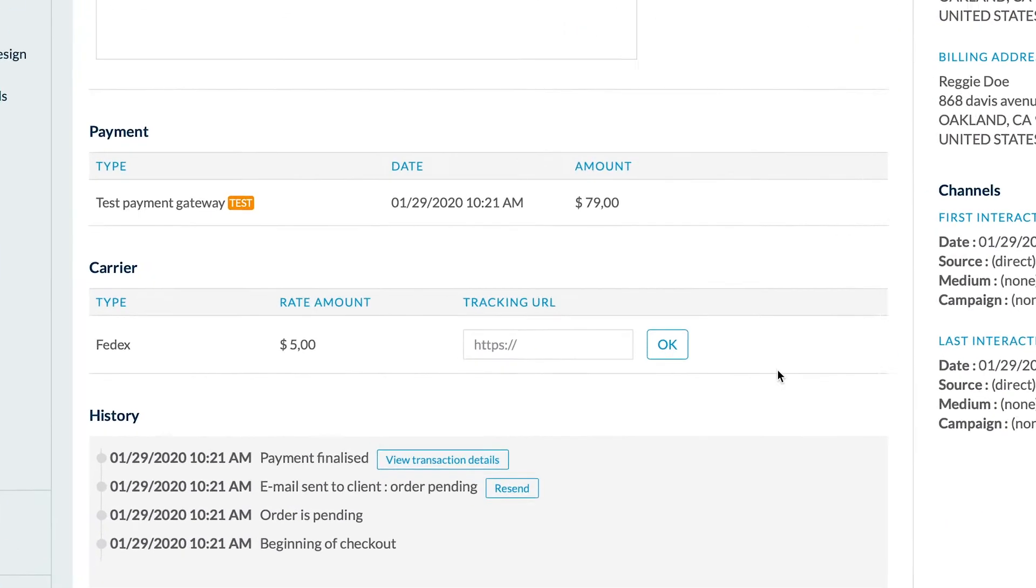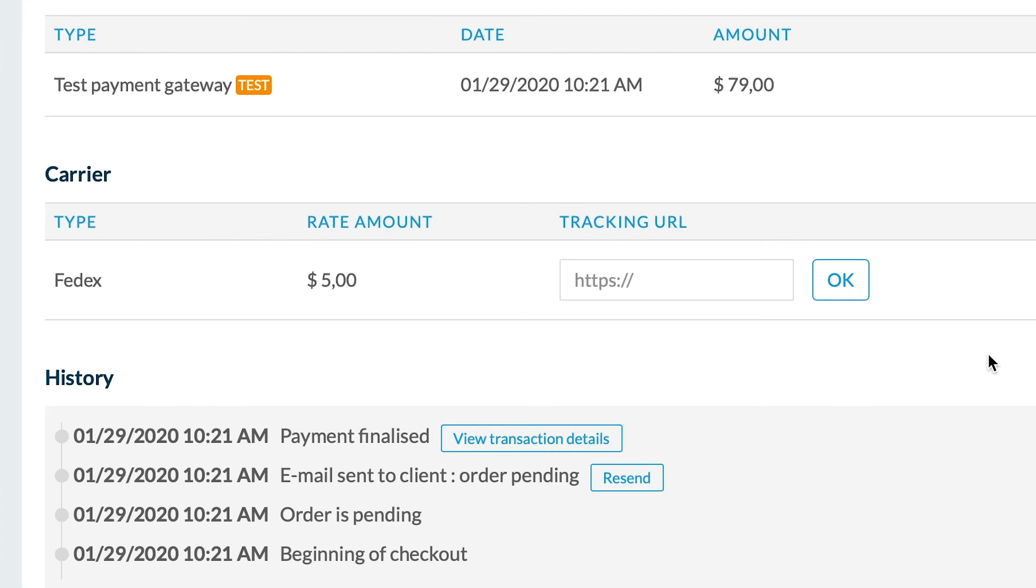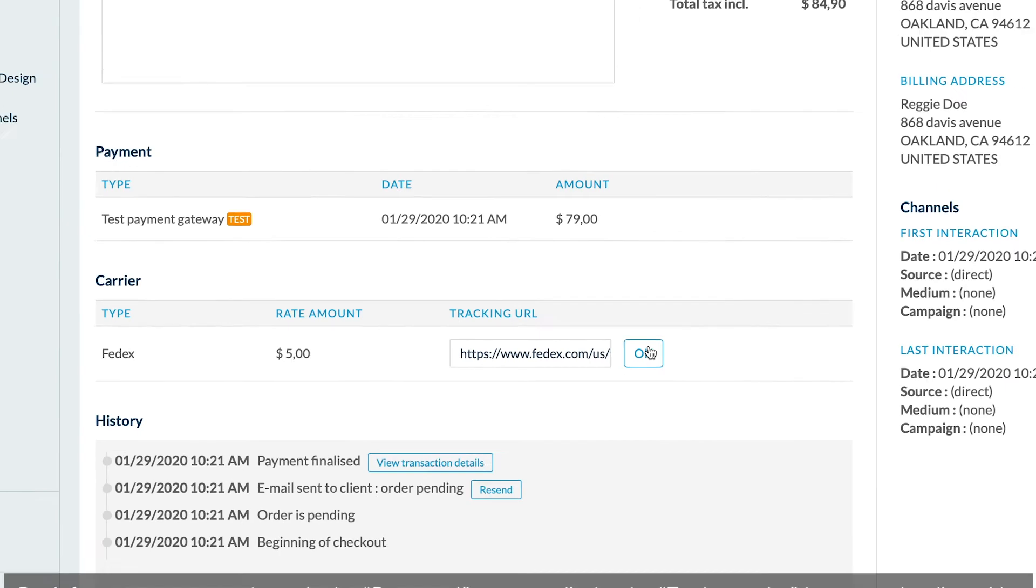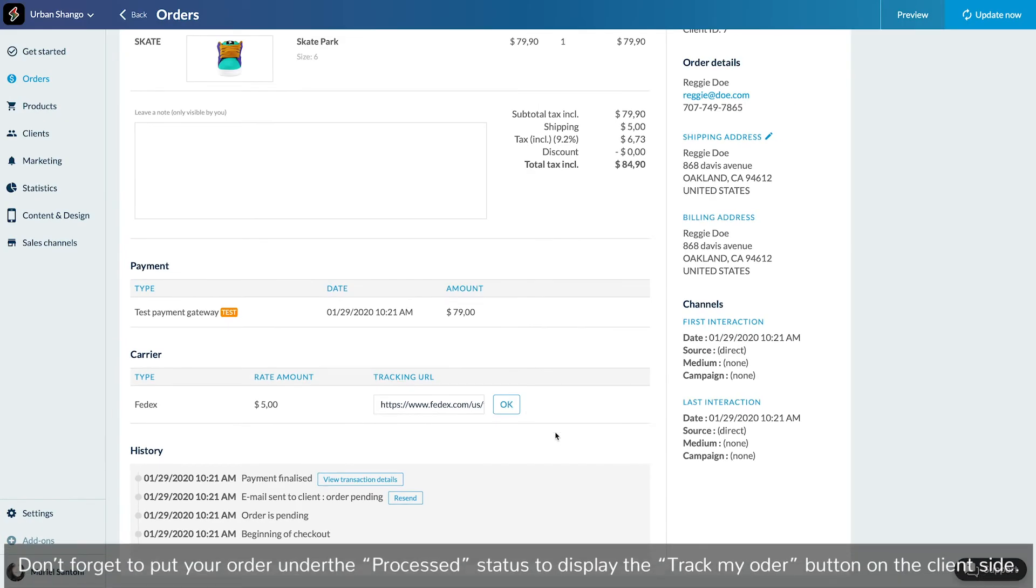In the carrier section, just copy the URL in the tracking URL field, click OK, and voila.